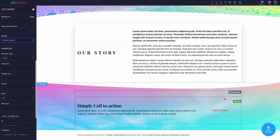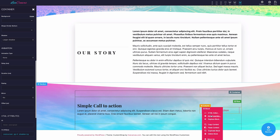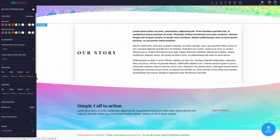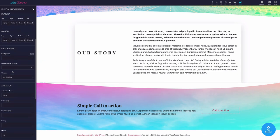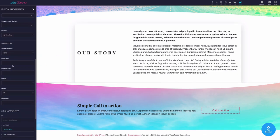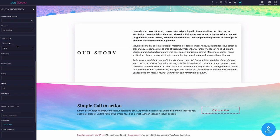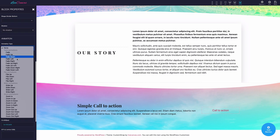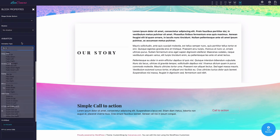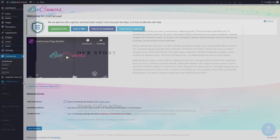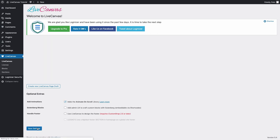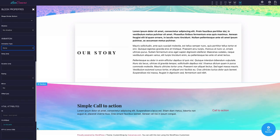Now, after the decoration tools, we have the animation section. In this area of the panel, you'll be able to assign and refine some animations to the selected element. These animations rely on the AOS library, Animate on Scroll. You can instantly enable it in the WordPress backend, going to the Live Canvas menu item. Check the relevant box and click Save. This will add the relevant CSS and JS for AOS to work.